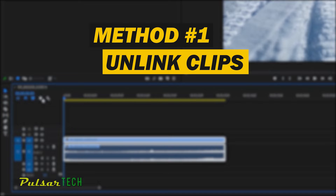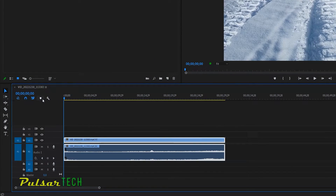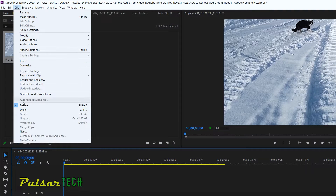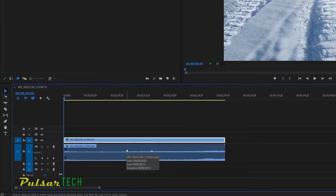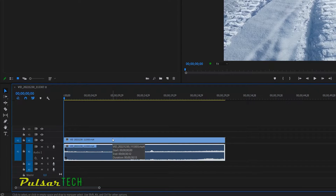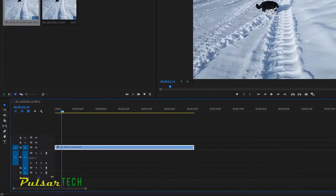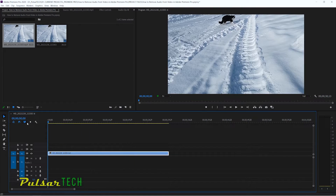Method number one is to unlink these clips. There are two ways to do that: one through the shortcut and another through the top menu. Let's do it through the top menu first — go to the Clip menu and then go down to where it says Unlink. There's also a shortcut shown there: Ctrl+L, which we'll use in a moment. Left-click on Unlink and now the video file is unlinked from the audio file. You can choose them separately, and when you select just the audio and press delete, it removes only the audio clip while leaving the video clip on the timeline.